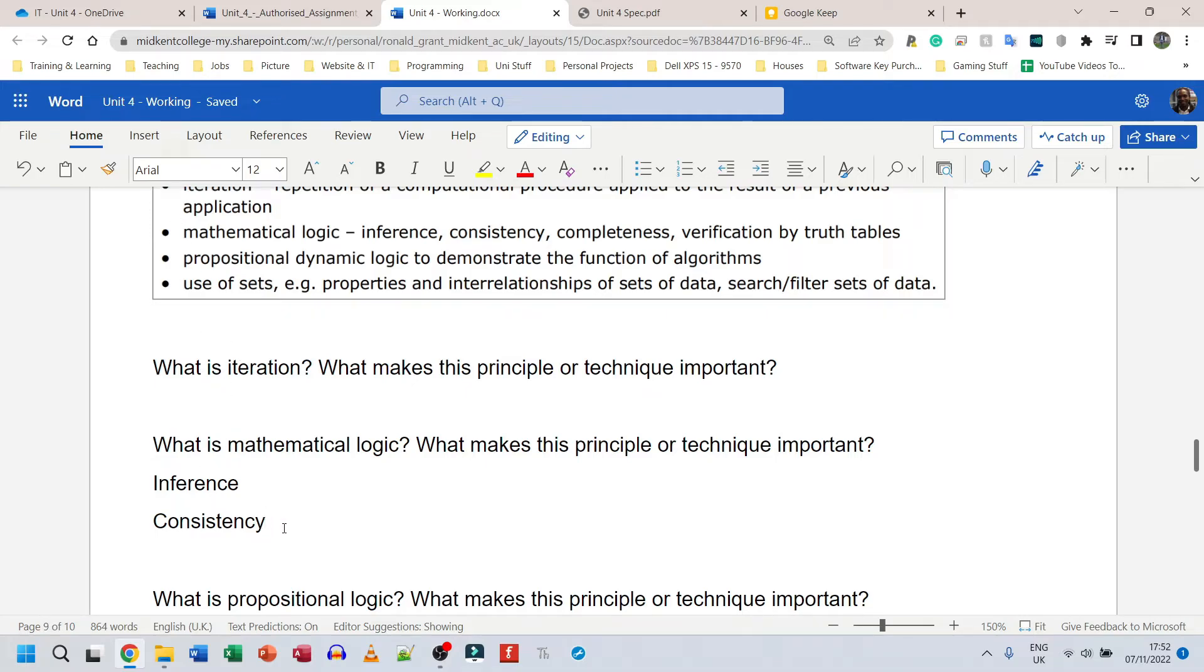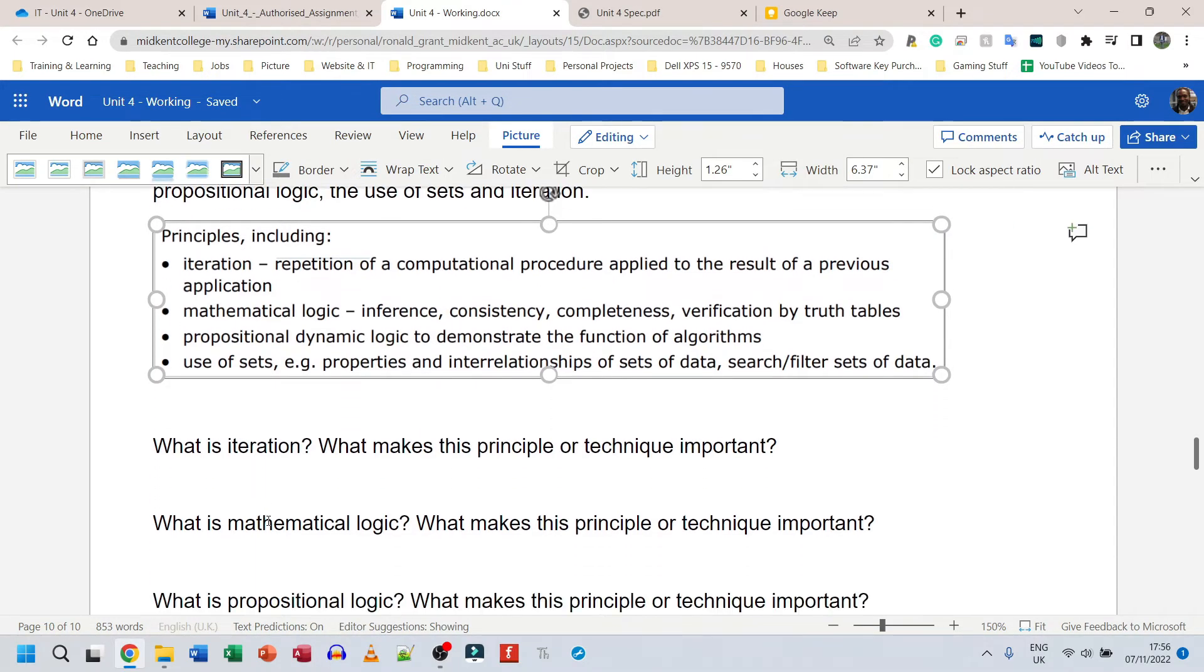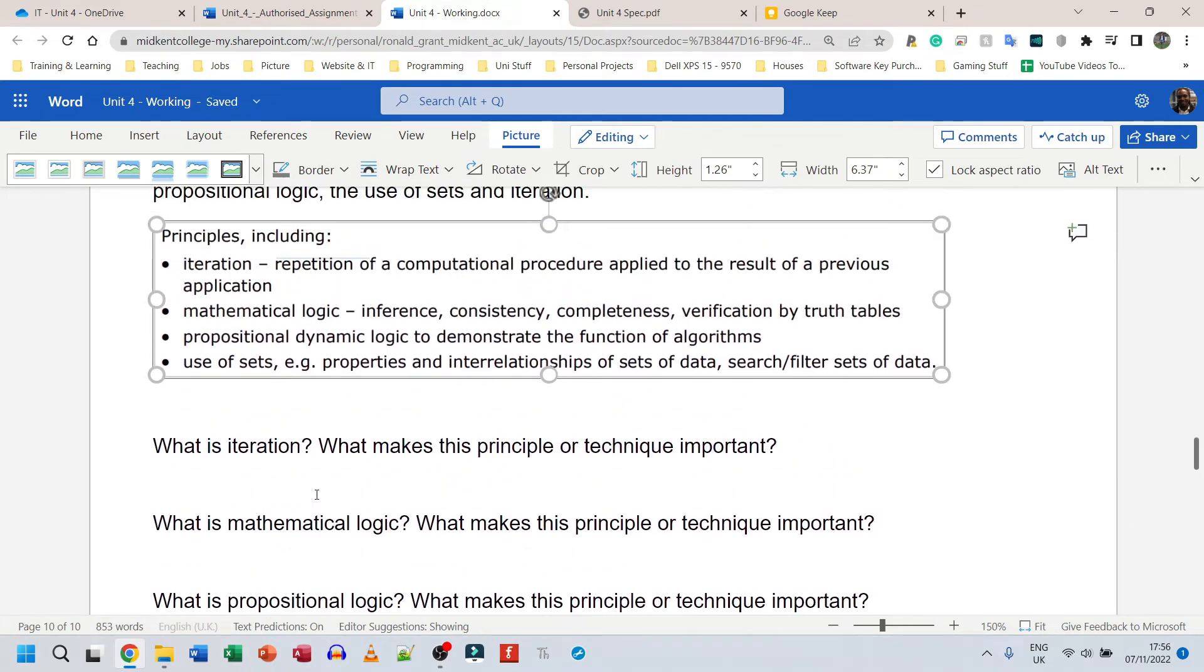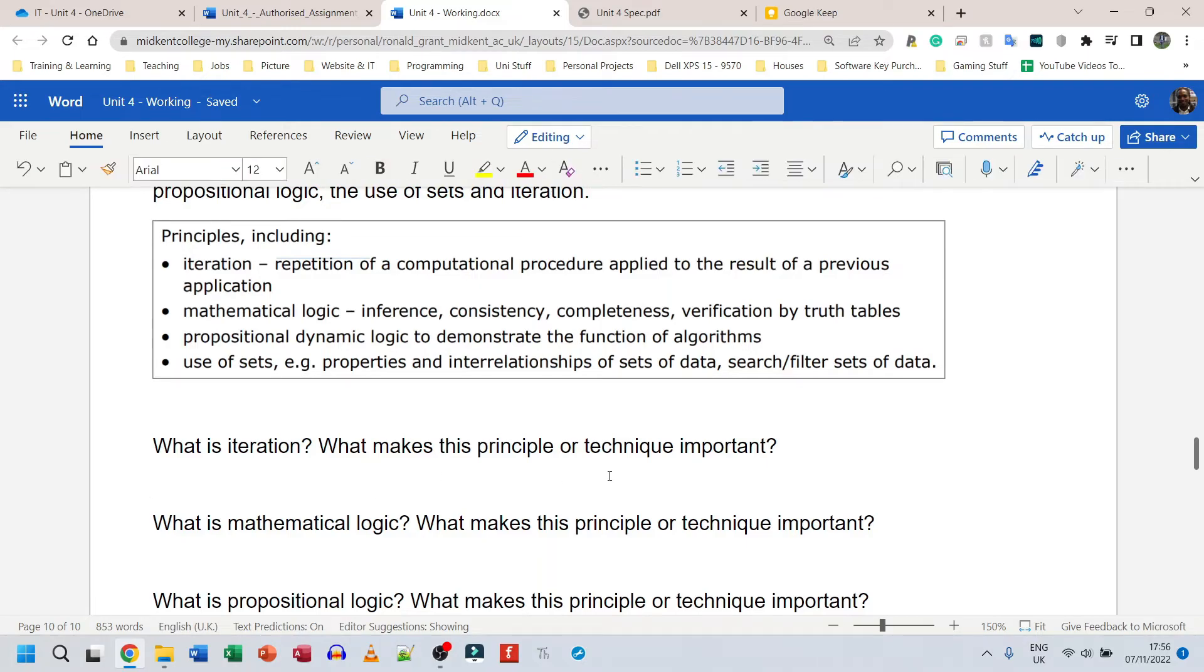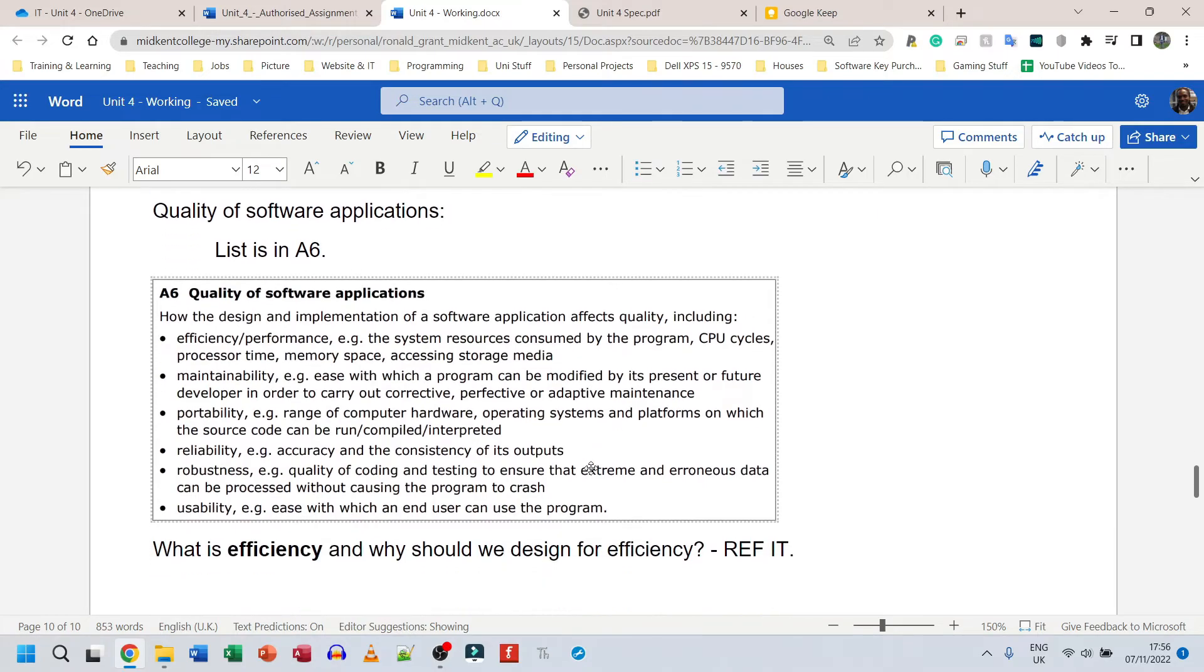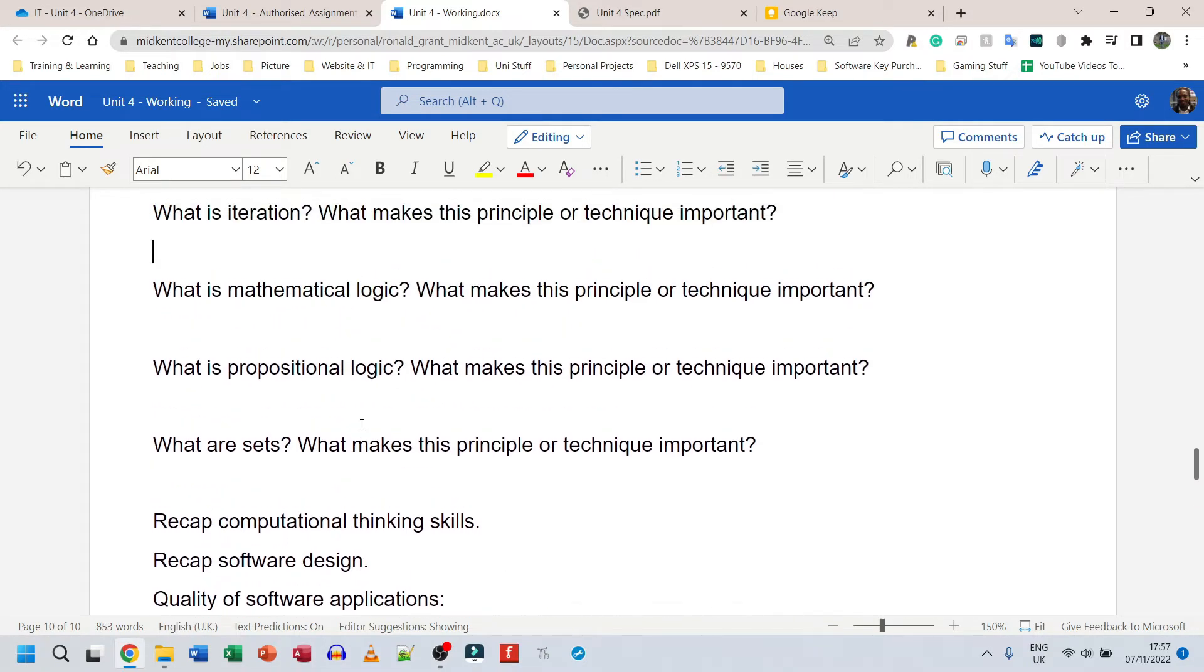So just to review, we're going to be looking at iteration, mathematical logic, propositional logic, and sets. And how are these things going to help you design better programs? Now we know what better programs are because we have a list from A6. These are the things that make a program good.